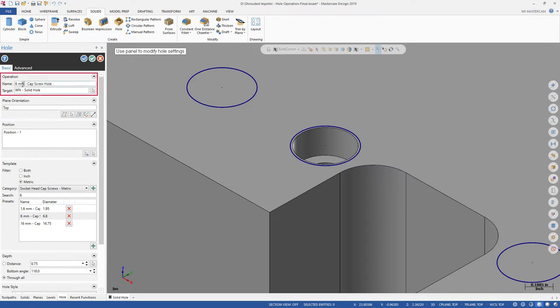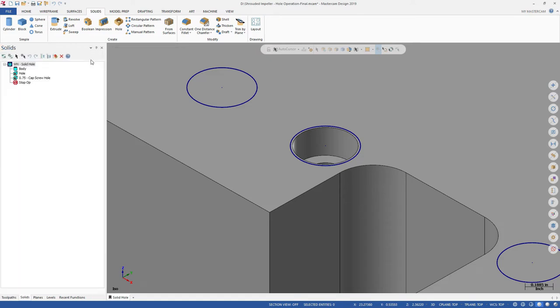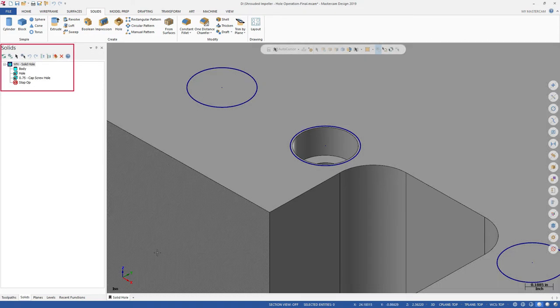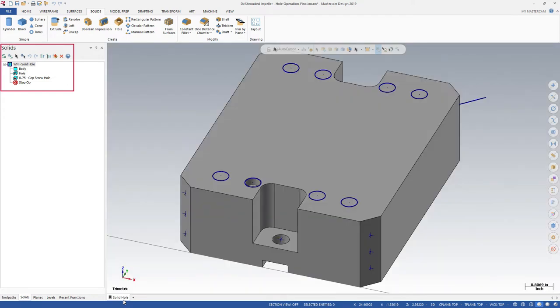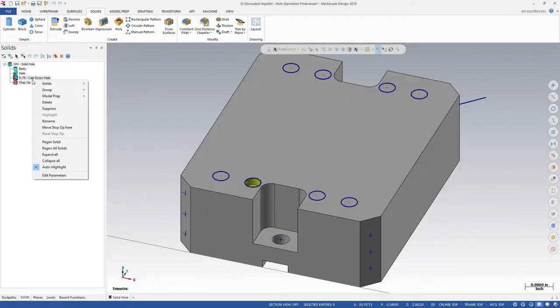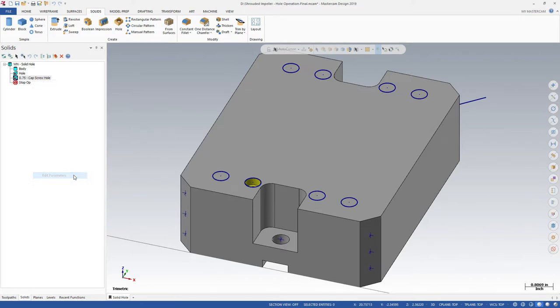Name your operations to more easily recognize them in the Solids Manager. All hole operations are displayed in the Solids Manager History Tree and can be edited from there. Right-click the operation in the Solids History Tree and select Edit Parameters from the menu.